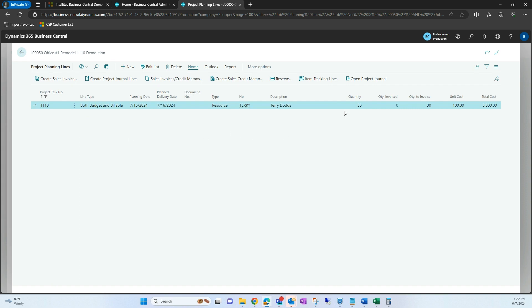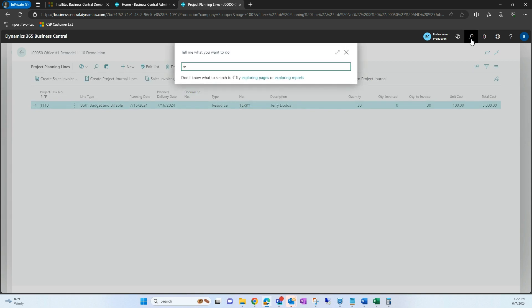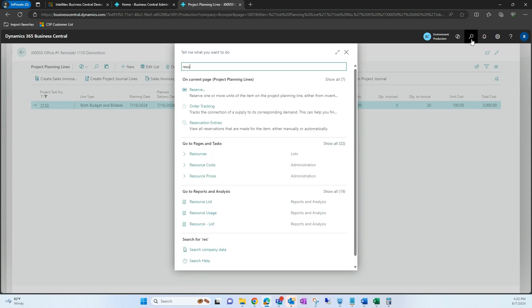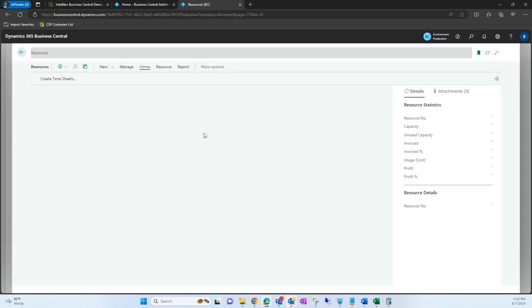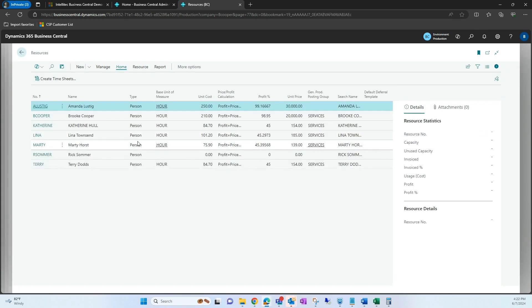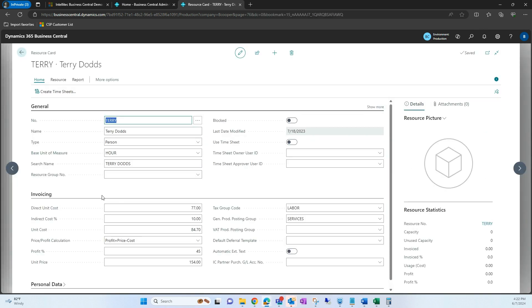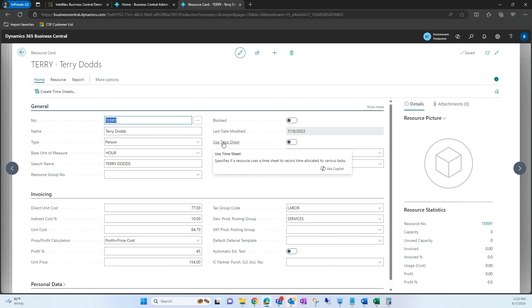To do that, we're just going to navigate to the resource card and then open Terry. A few things to note here — you will have to toggle on 'Use Timesheet' here.